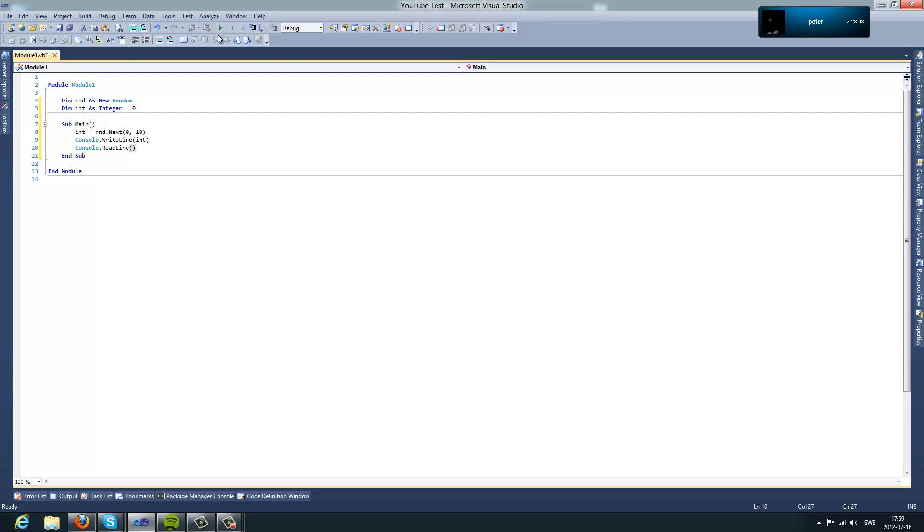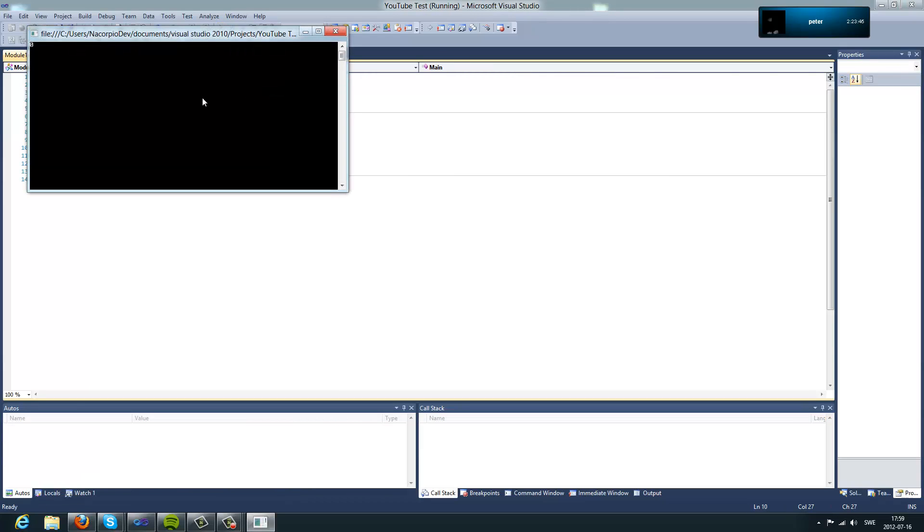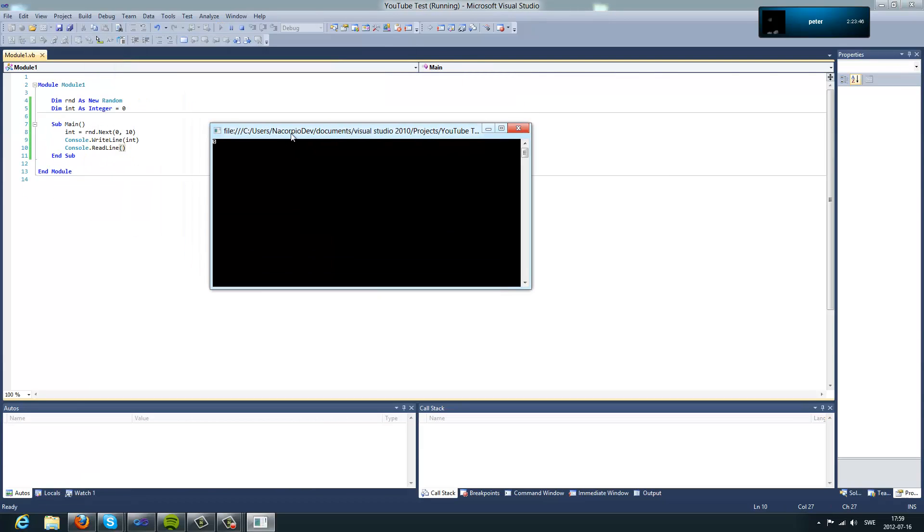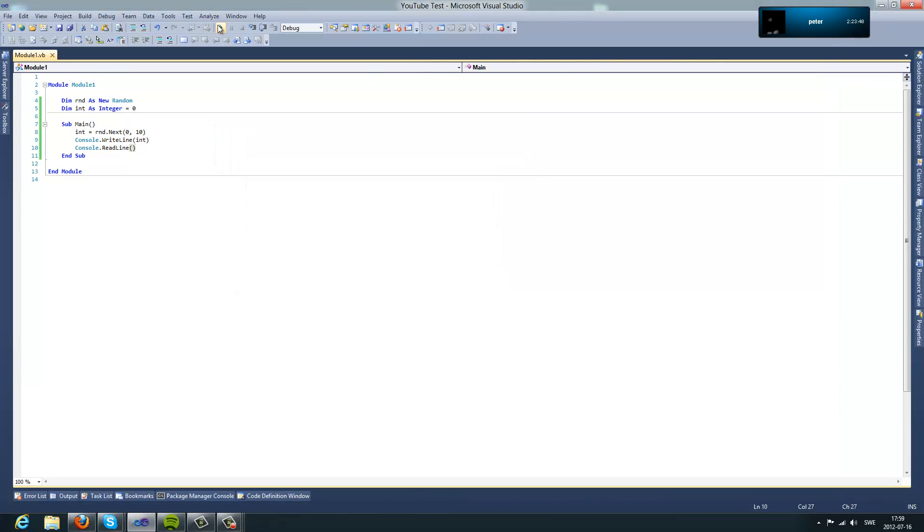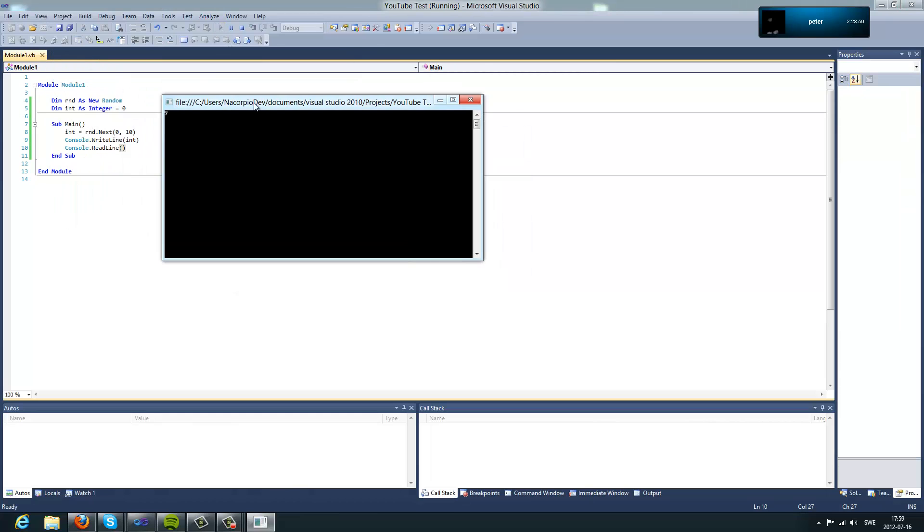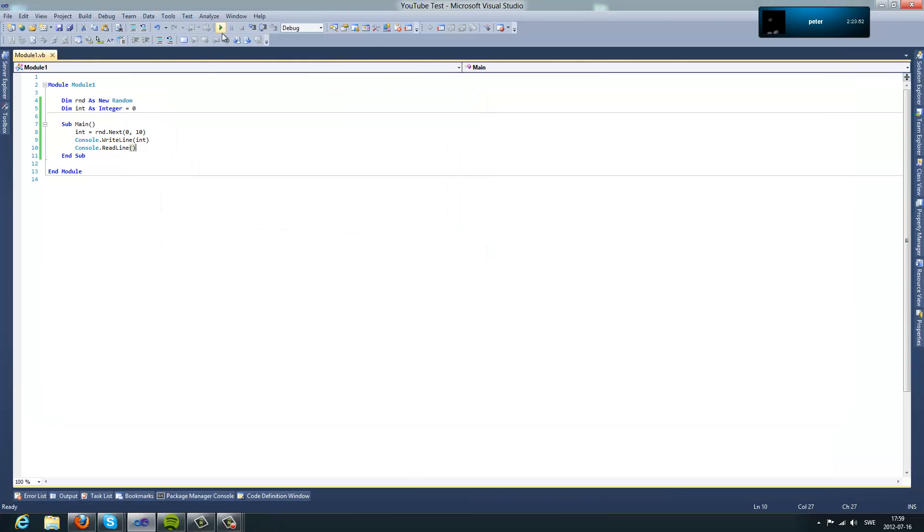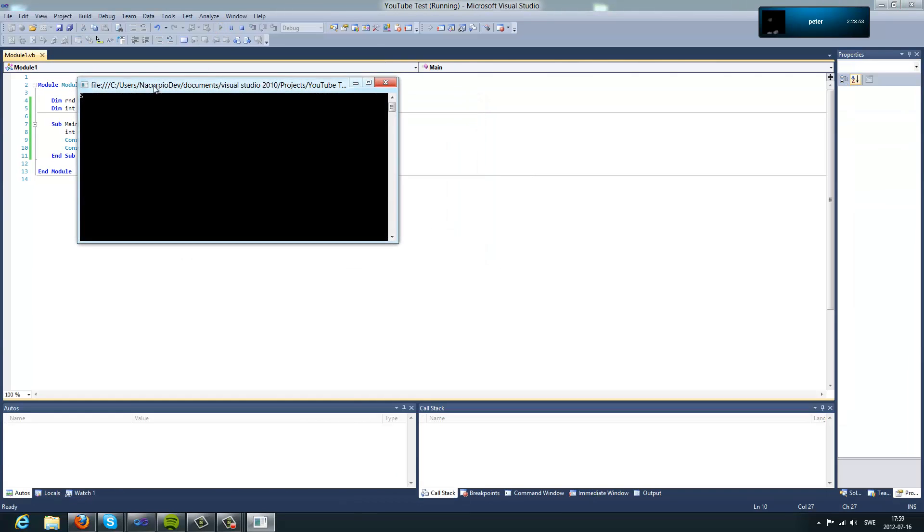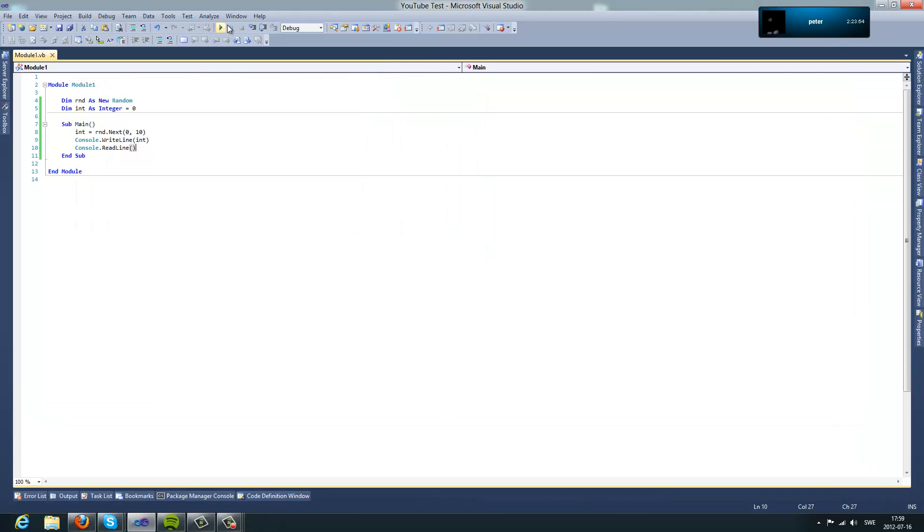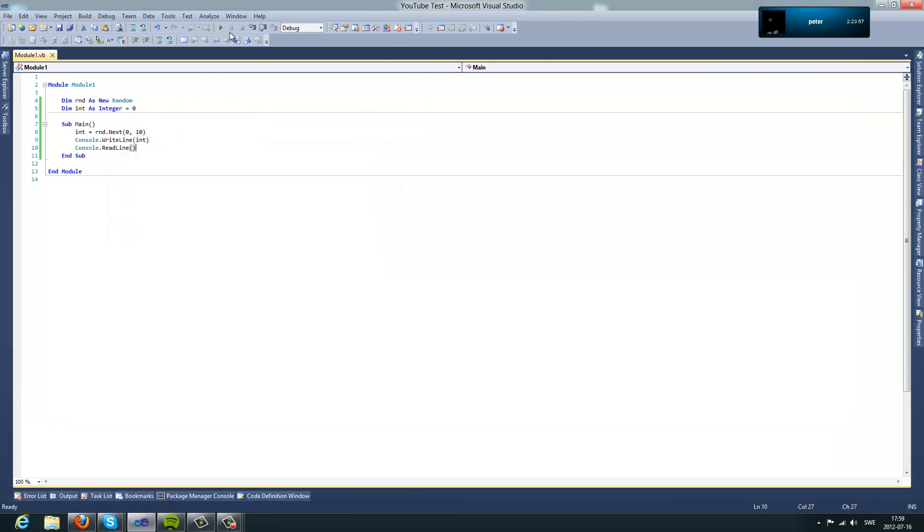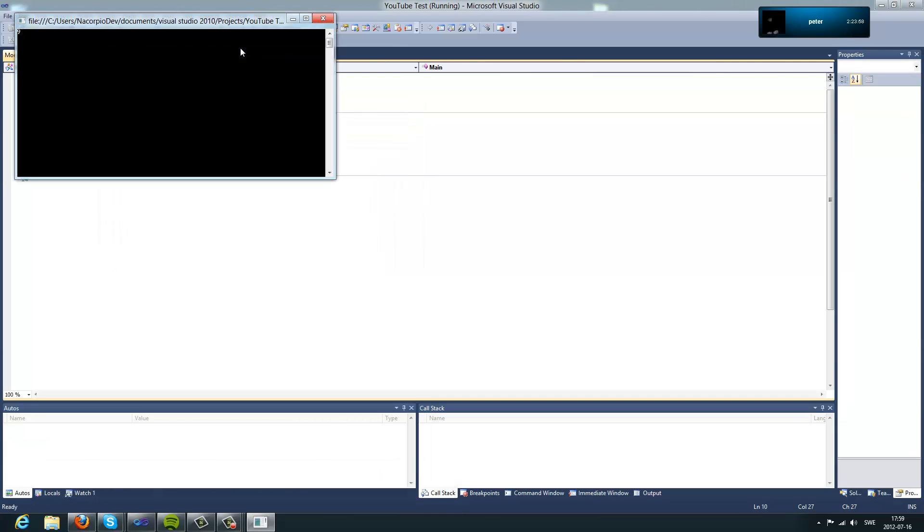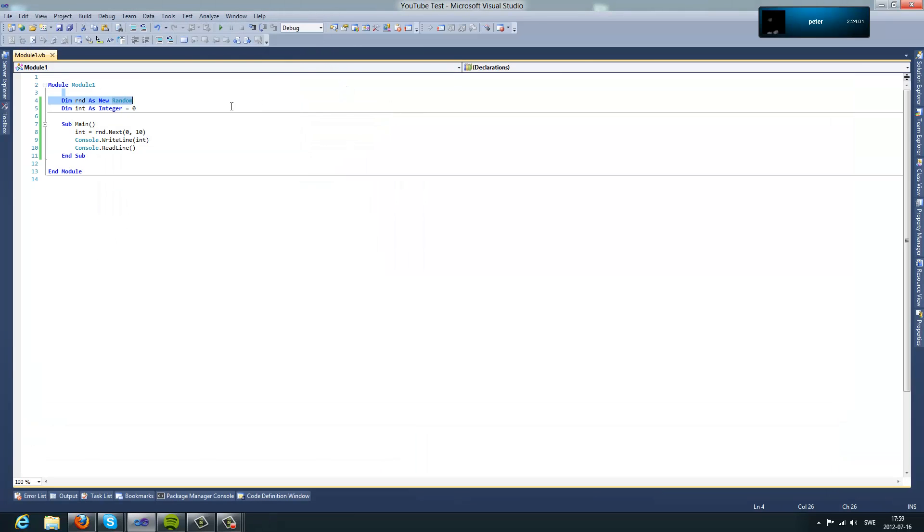And now if we type, if you click on it, it shows 0, now it shows 9, now it shows 5, and 5 again, 9, yeah so we get numbers between 0 and 10.